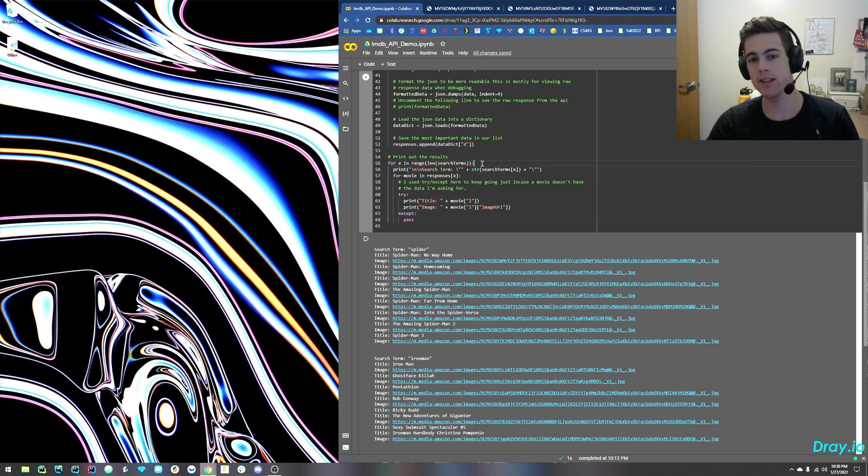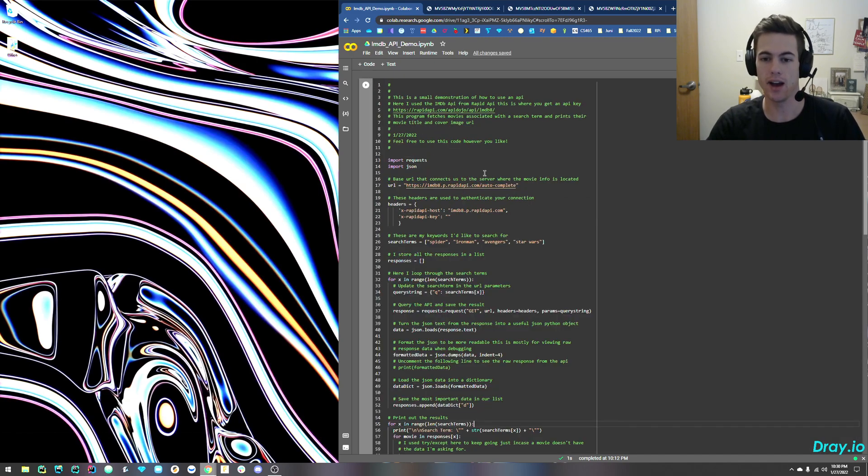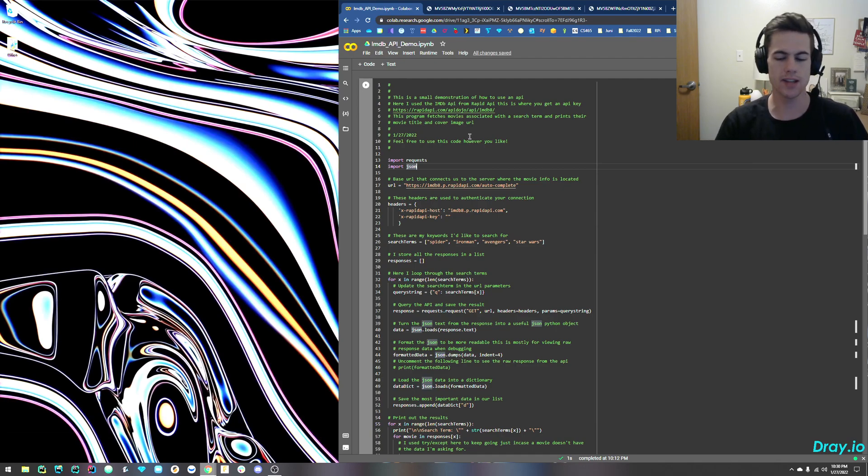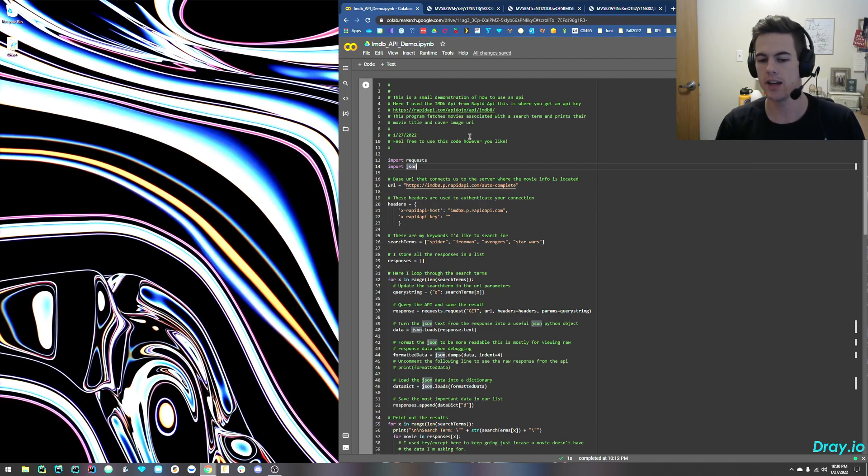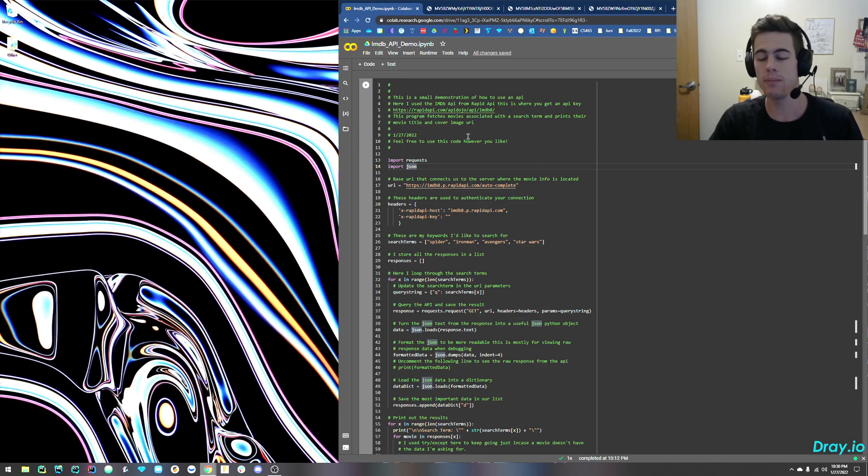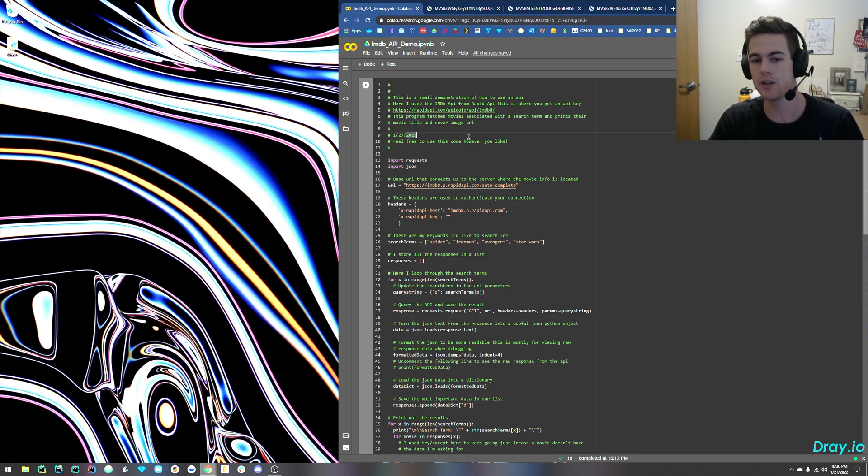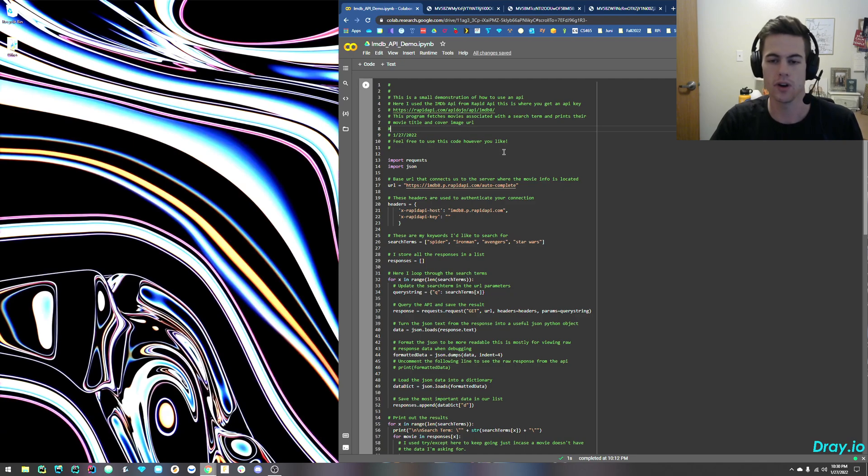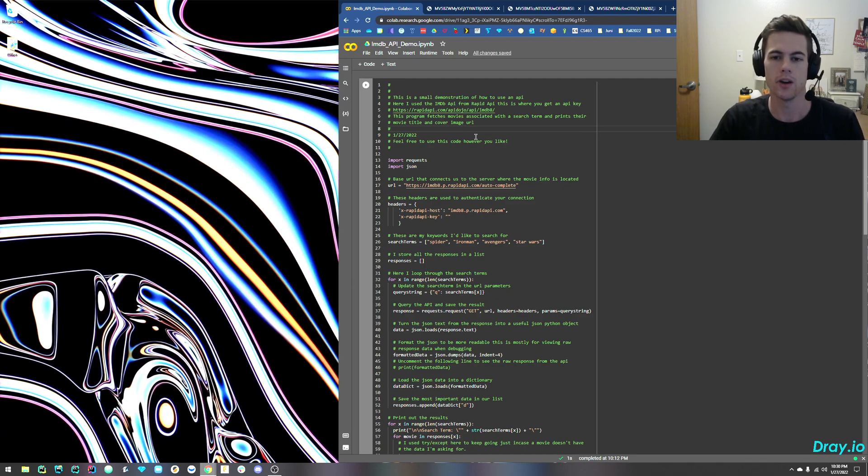So in about 10 minutes, that is how you use an API in Python. Go ahead and leave any comments down below. I'll try to get to them and help you guys out. If you find any other cool APIs that you like, go ahead and put those in the comments, too, because I always love to share API ideas with others. All right, cool. Hope you found this enjoyable or useful, and I'll see you next time.